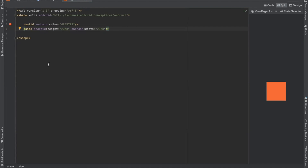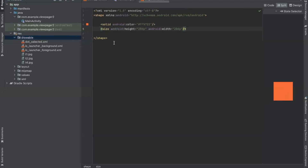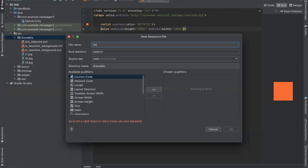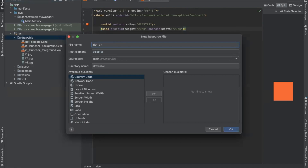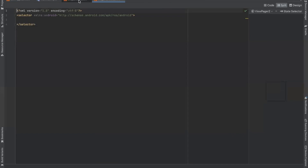This file defines the appearance of the selected dots. Now create another drawable resource file and name it dot_unselected. This file defines the appearance of unselected dots.